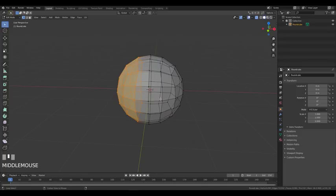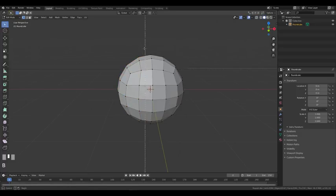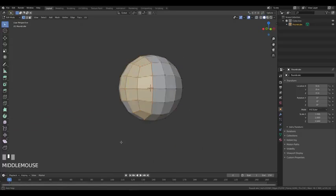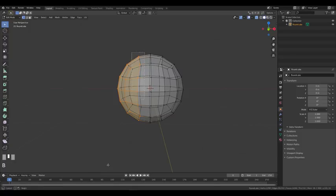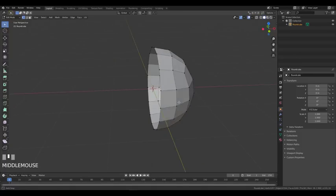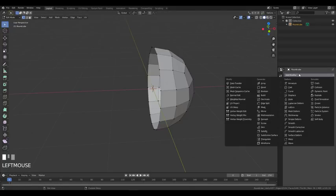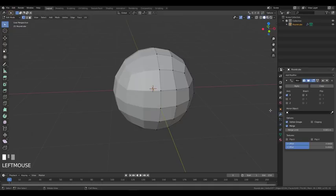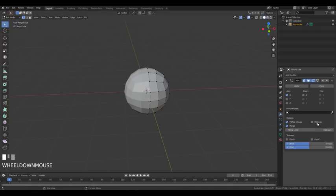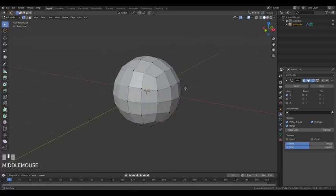If you hadn't pressed Alt+Z, you wouldn't be able to select through the mesh — by default in Blender, unlike Maya, you can't select through. Then go to the modifier section and add a Mirror modifier. Enable the clipping option, and we're ready to start modeling the head.